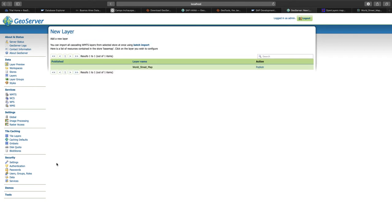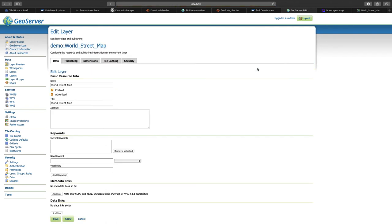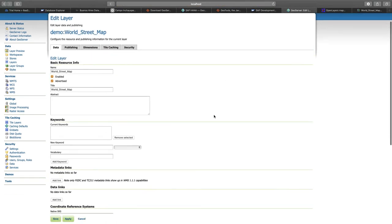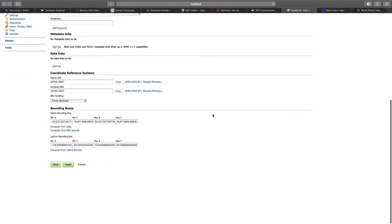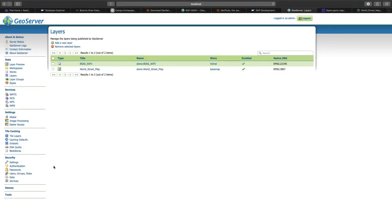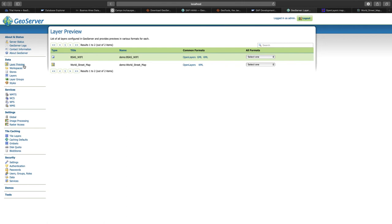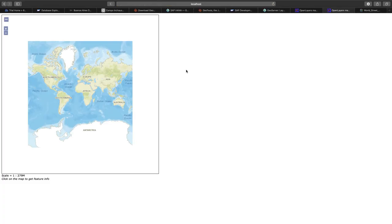We get the recommendation to publish the world streetmap as a layer, which we will do as before. You can simply keep the predefined values and click on save. And again, like before, we can go to the layer preview, choose the world streetmap and have the open layers preview. In that case, we simply see the basemap without our points on it.